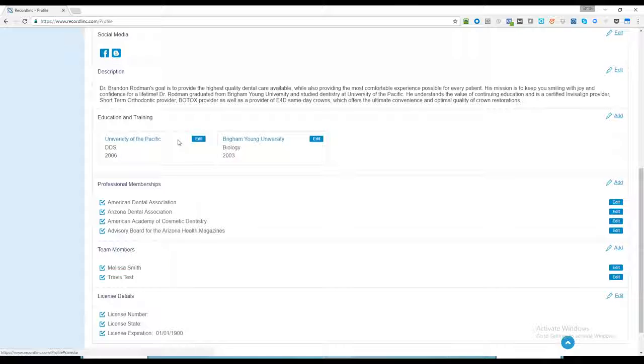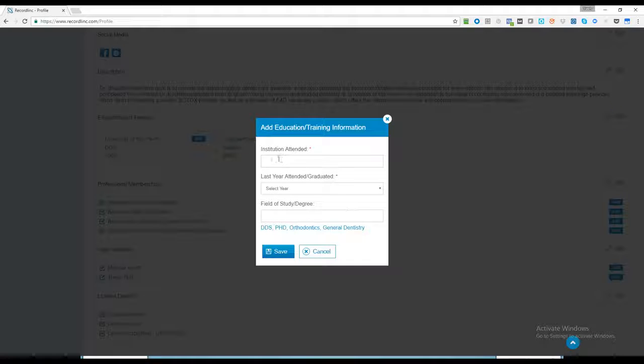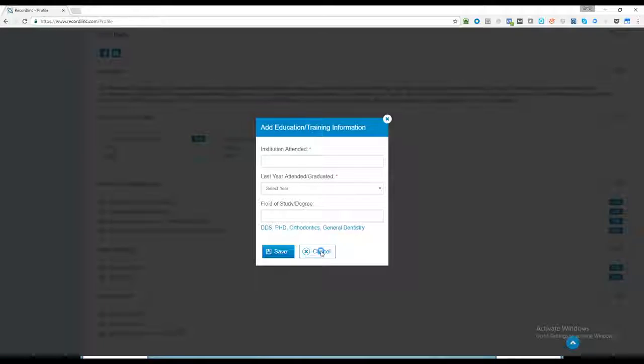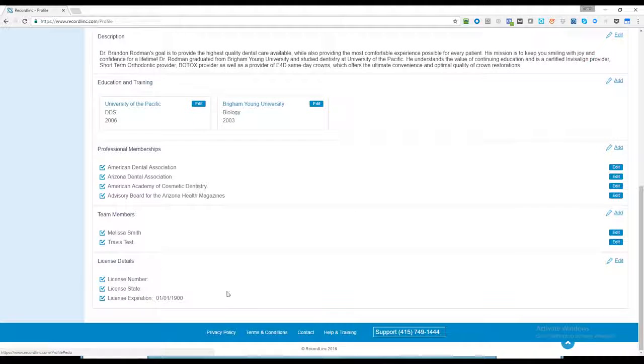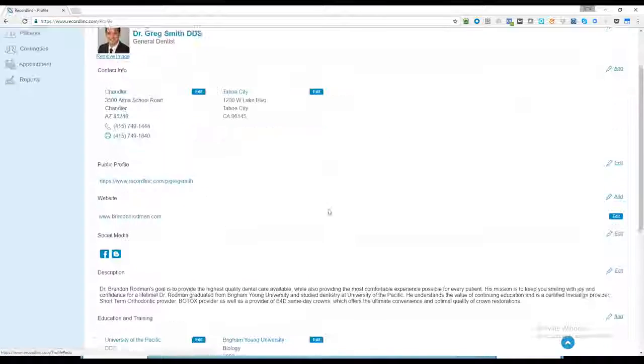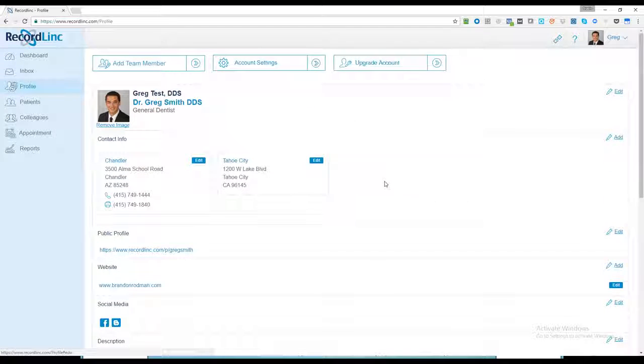Education and training is easy to add—any institution you attended, when you were there, when you graduated, and your field of study. You can also add any professional memberships and license information. That's a quick overview of the profile.